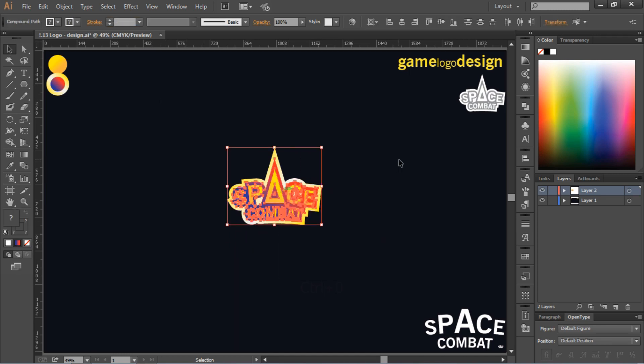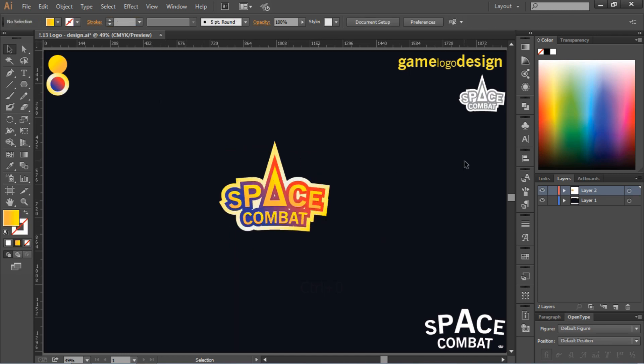Now our logo is done. Thanks for watching. I hope you will like this video and don't forget to subscribe to the channel. Have a nice day.